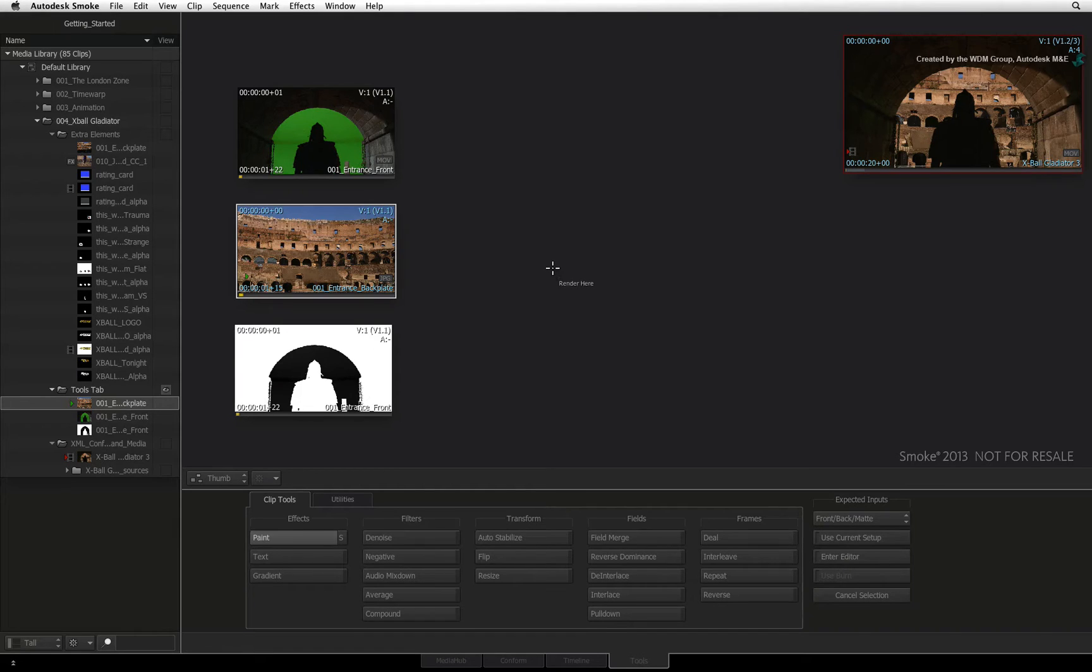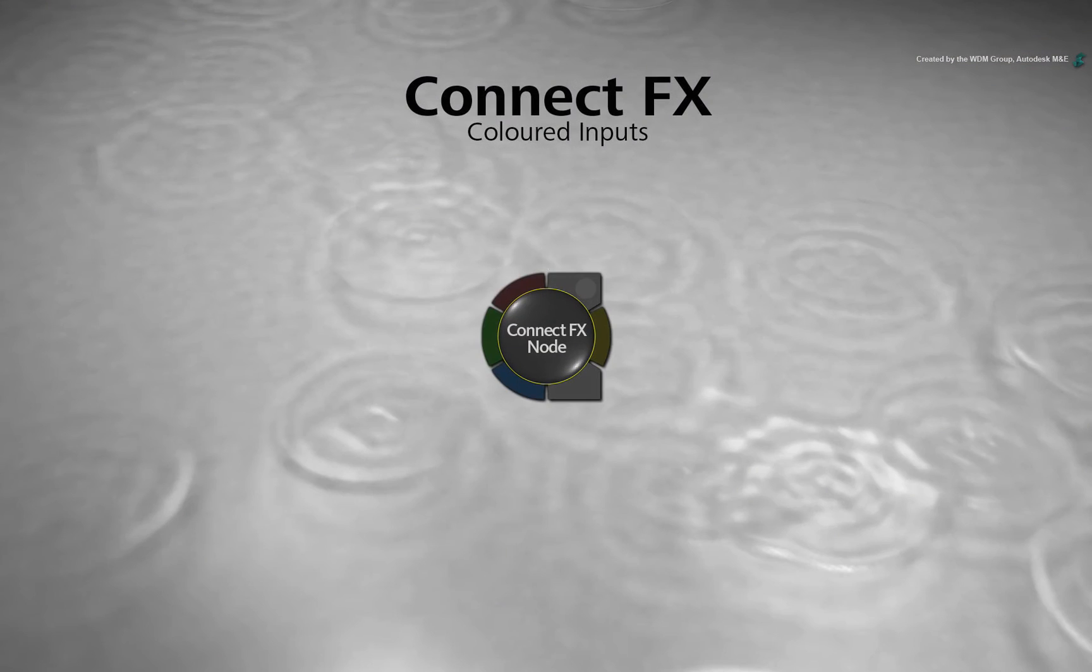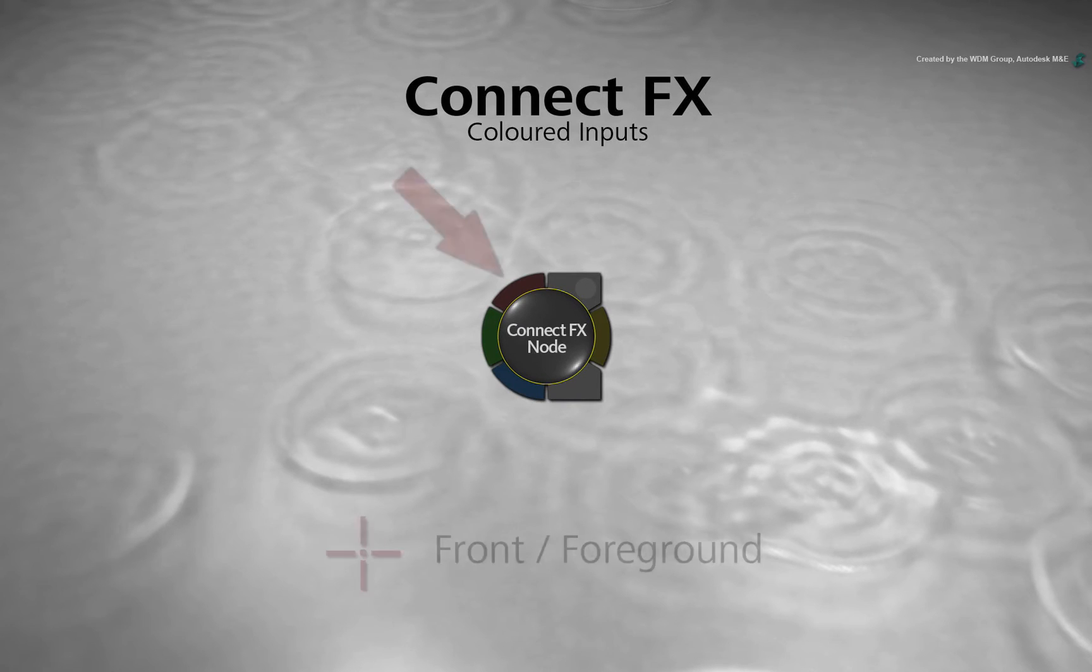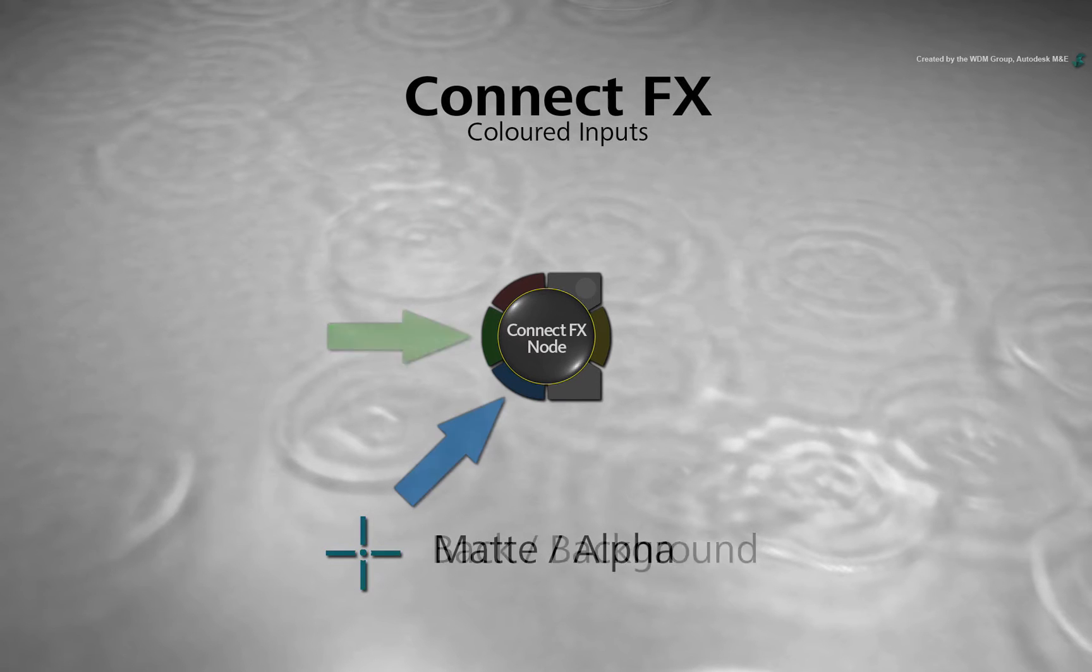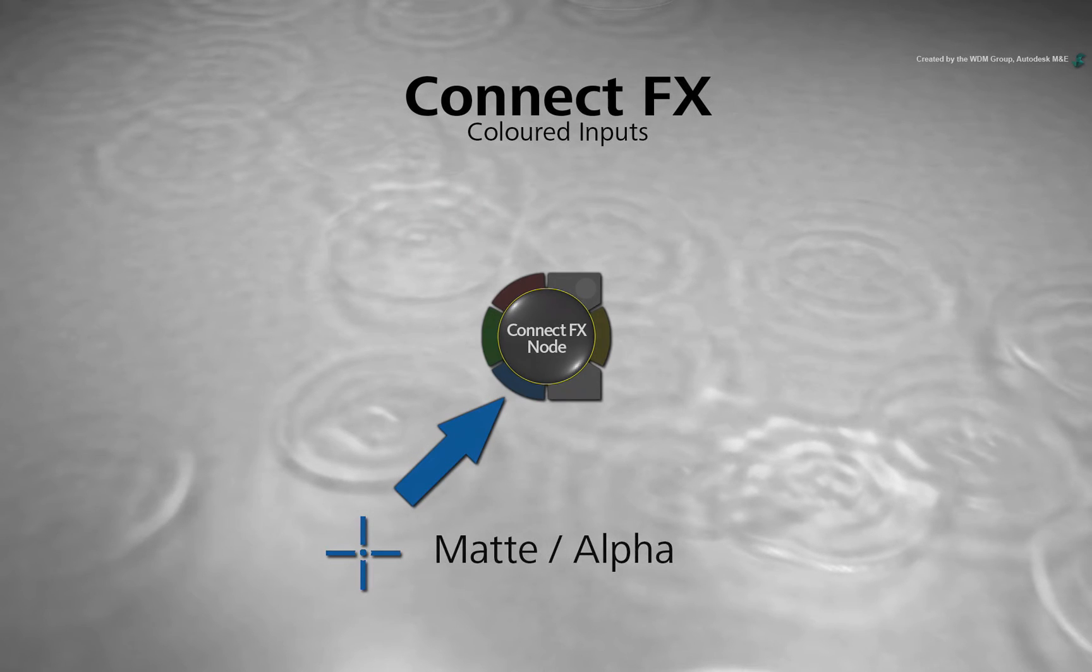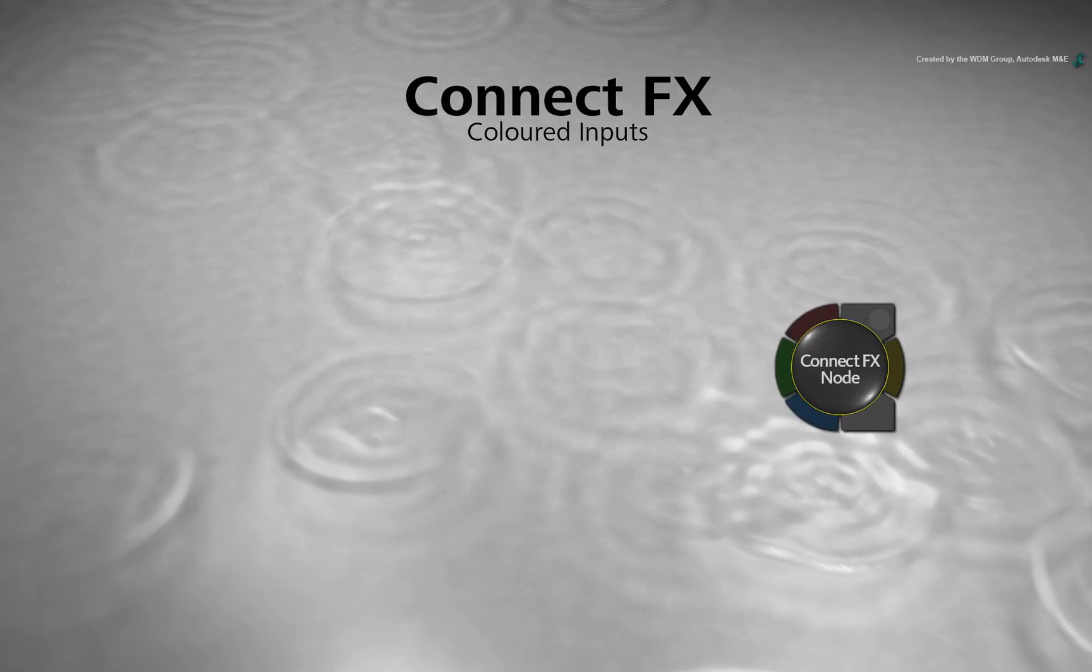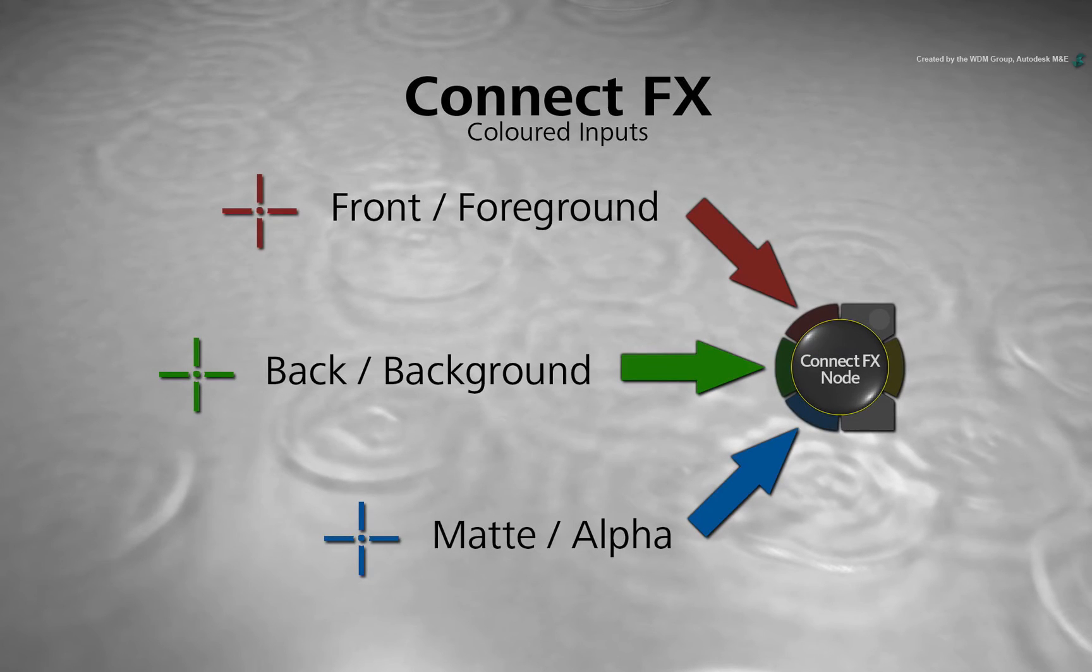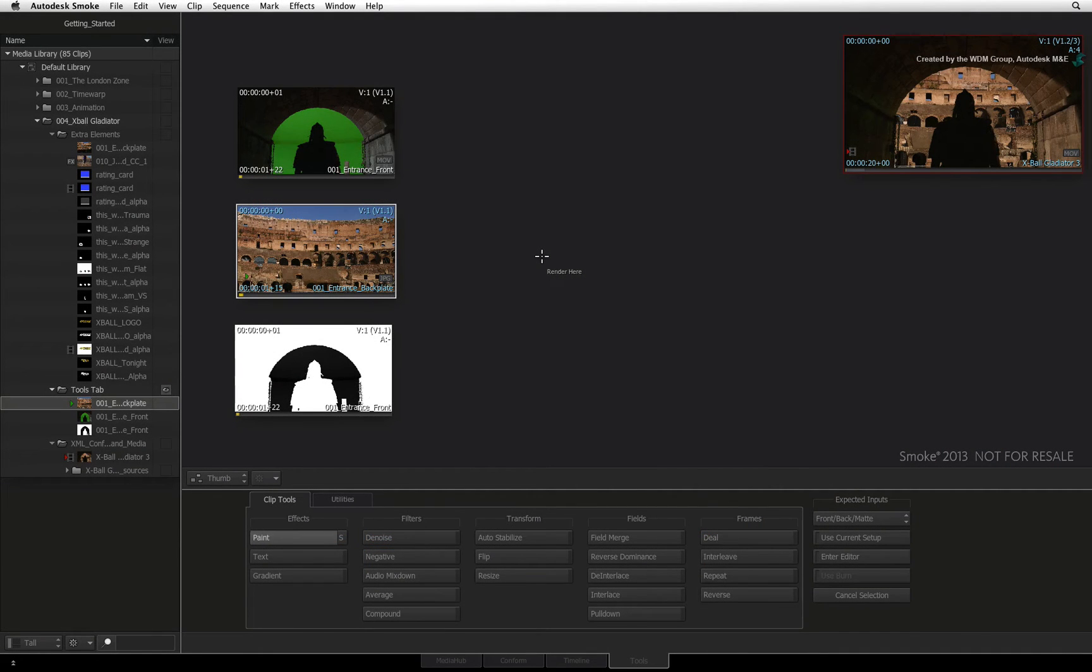We now have a white cursor. I just want to point out that the same color scheme is used in the ConnectFX node-based compositing workflow. Red is for the front or foreground, green is the background, and blue is the alpha or matte. This should help you keep consistency when understanding where inputs go and what they will do in any specific tool. The white cursor indicates the result.